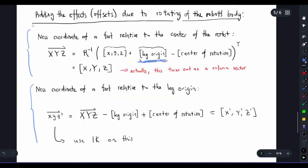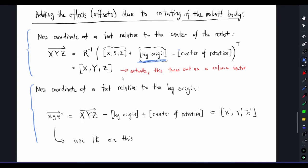The method to add all of those sets of offsets is described here and it's a two-step process. Firstly, we have to make sure that the coordinate is with respect to the center of the robot rather than with respect to the origin of the leg. So we add the leg's origin and we also subtract the center of rotation. By center of rotation, I mean sometimes we want to fix a certain point of the robot and then rotate the robot's other parts around this point.